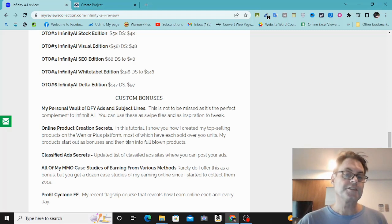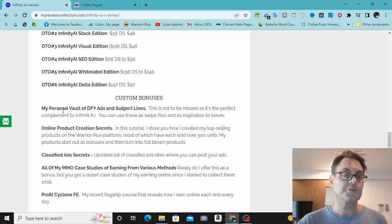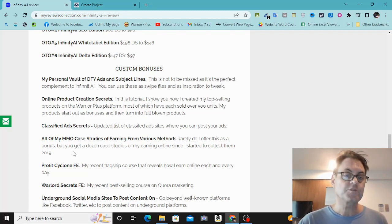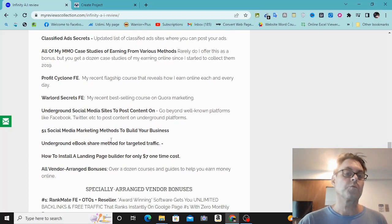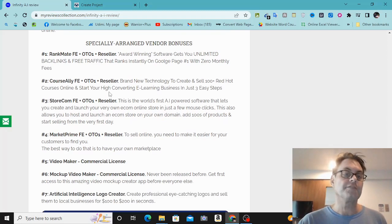Online product creation secrets — this is going to show you how I've created over a dozen courses on Warrior Plus, many of which have been bestsellers and deal of the day. I create them from the bonuses I make for my product reviews. I'm going to show you my process for creating products from those bonuses. Also, classified ad secrets, so you know where to post classified ads for free. Then you're going to get all of my make money online case studies since 2019, profit cyclone reloaded — my recent flagship course — warlord secrets, and other bonuses. I've also arranged with the vendor to give you previous softwares of theirs, including the front end, OTO, and reseller.